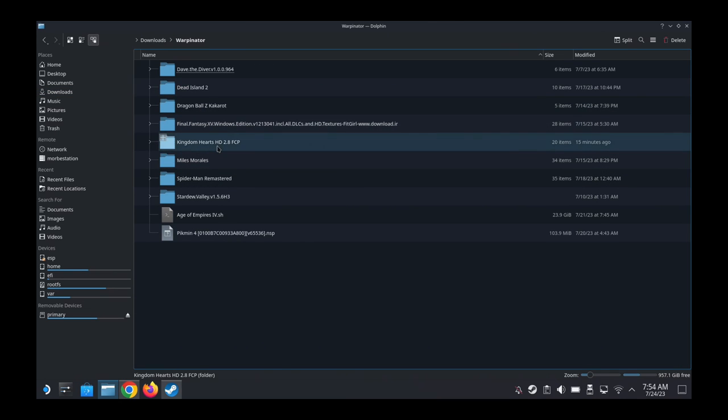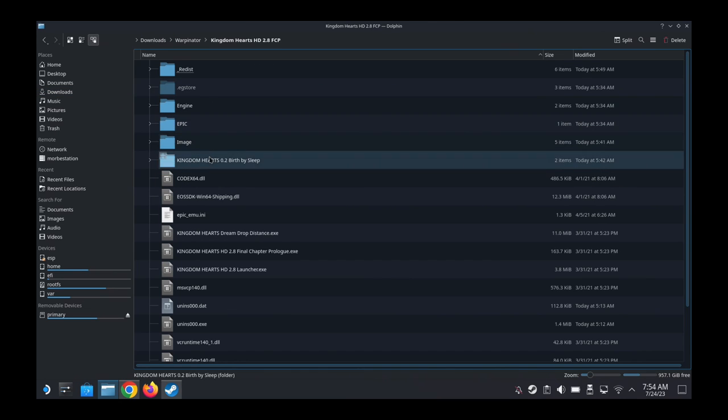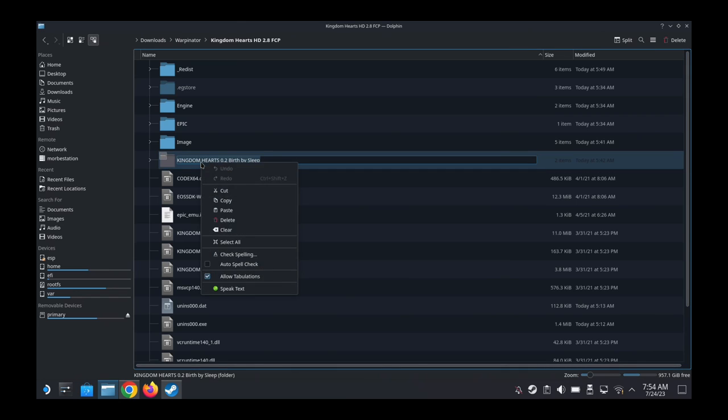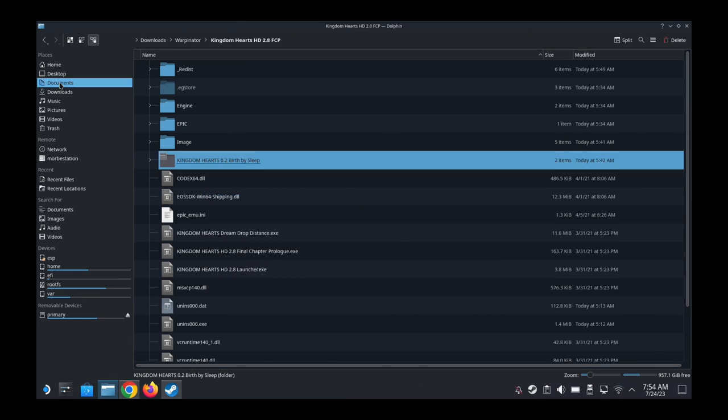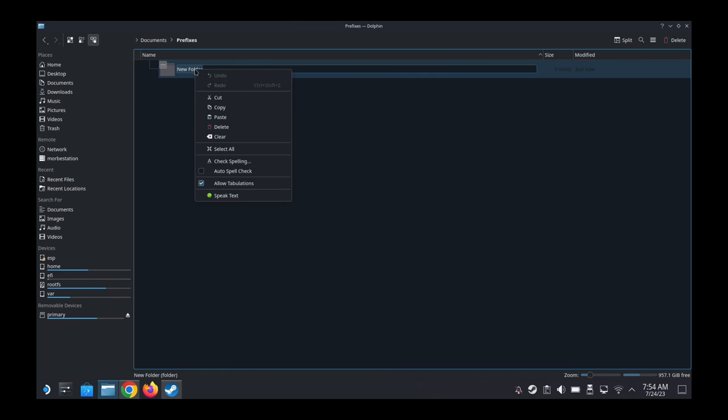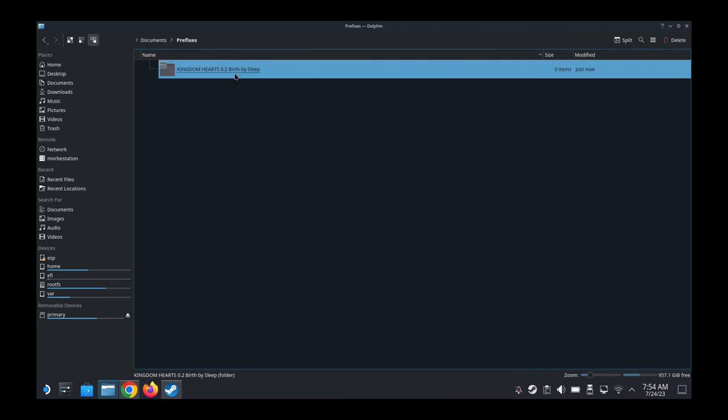Copy the name and go back here. I'm going to rename the new folder to the name of the game, Kingdom Hearts 0.2 Birth by Sleep.